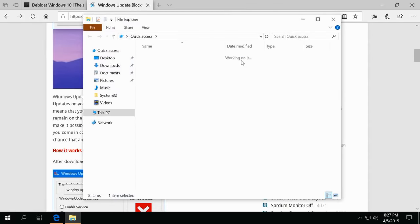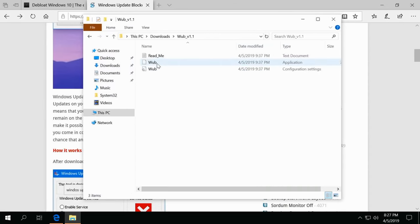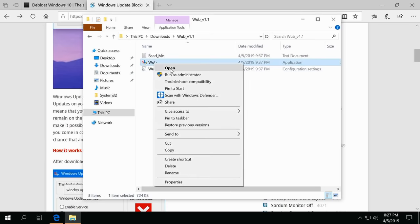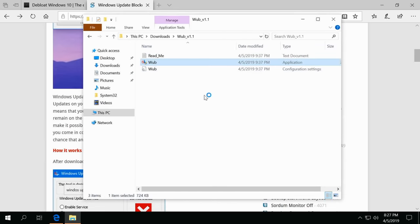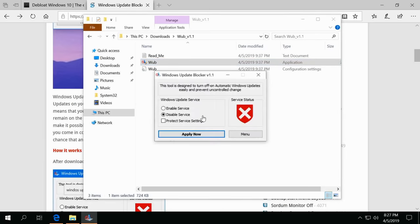So I actually already downloaded this and extracted it in my downloads folder. So let's go to downloads and go ahead and run. So you can see this utility, we're going to go ahead and run as administrator. And if you get a UAC prompt, I also like to take UAC and take it down.